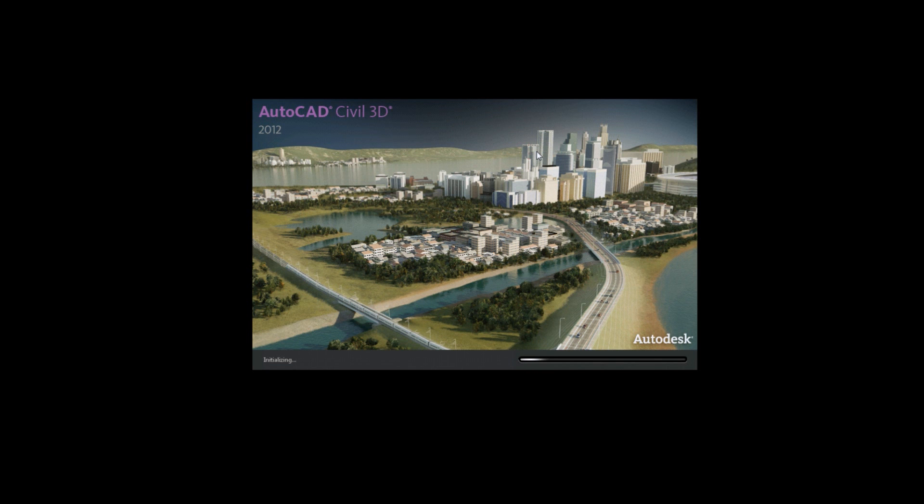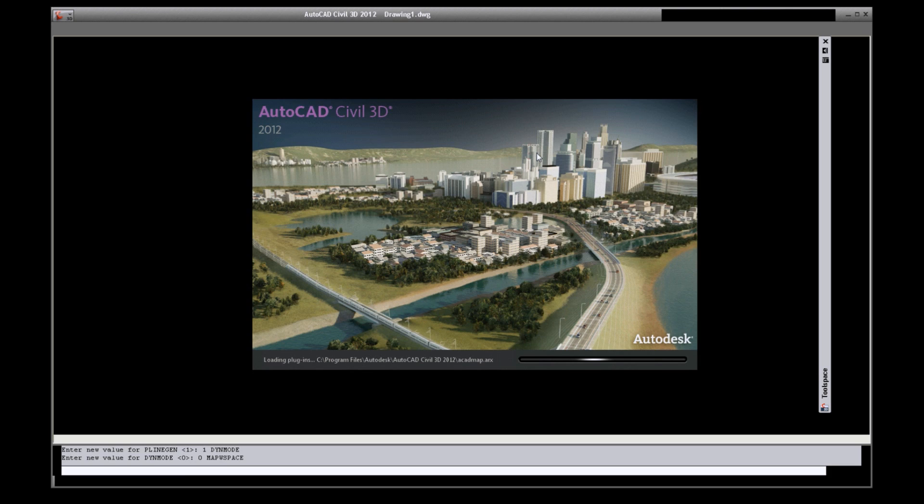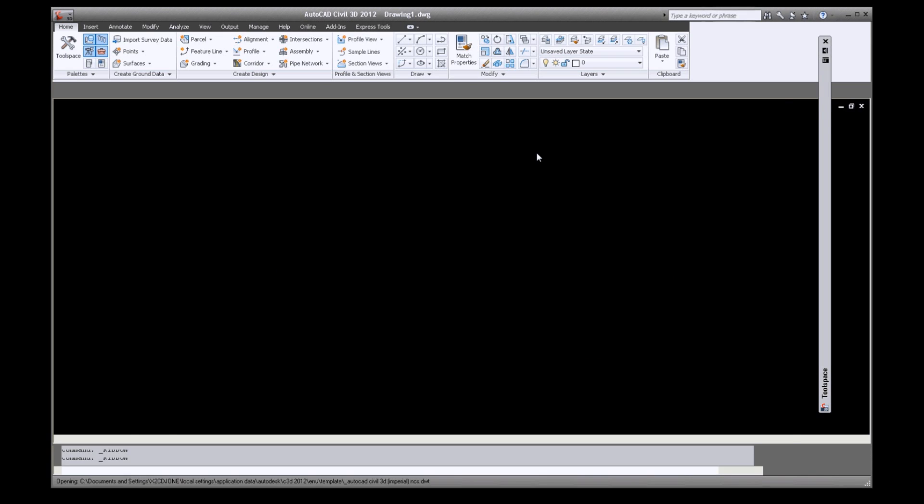This series of video tutorials will cover various setup procedures for AutoCAD Civil 3D 2012. We will see how to quickly set up a drawing from a drawing template or .dwt.